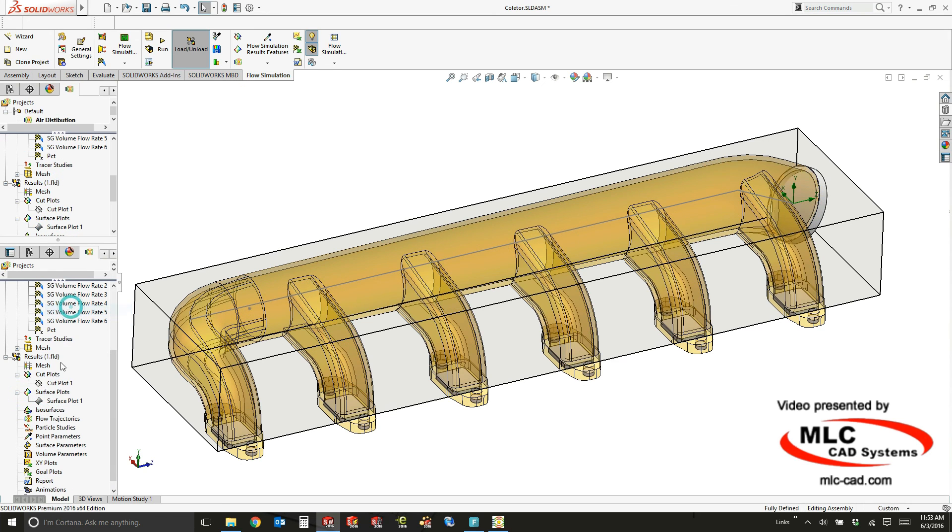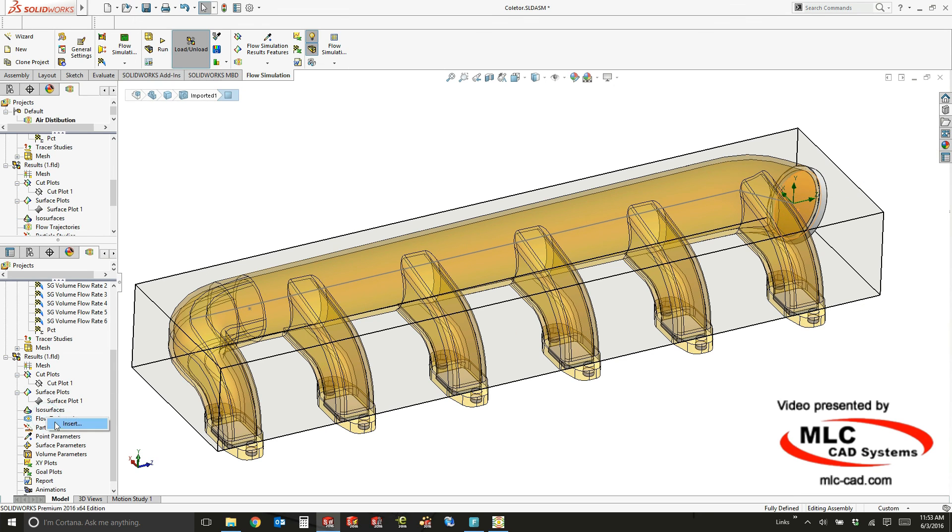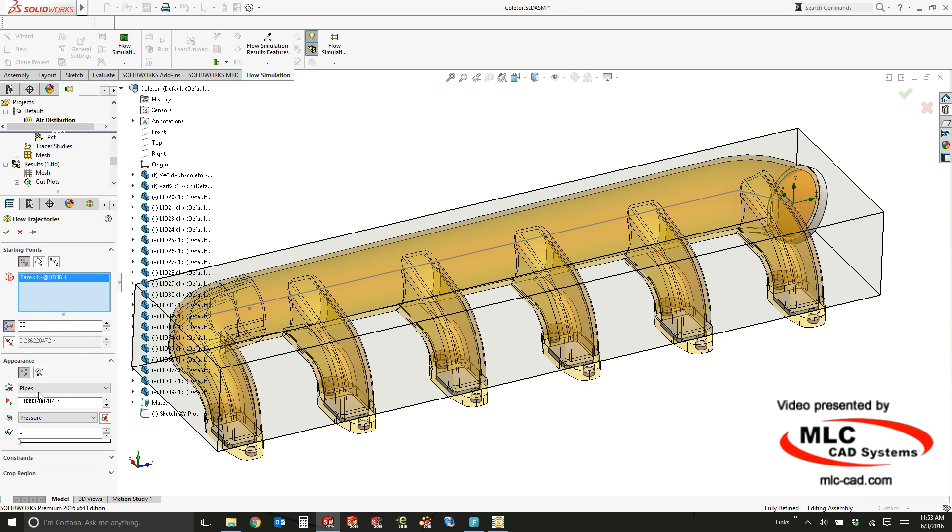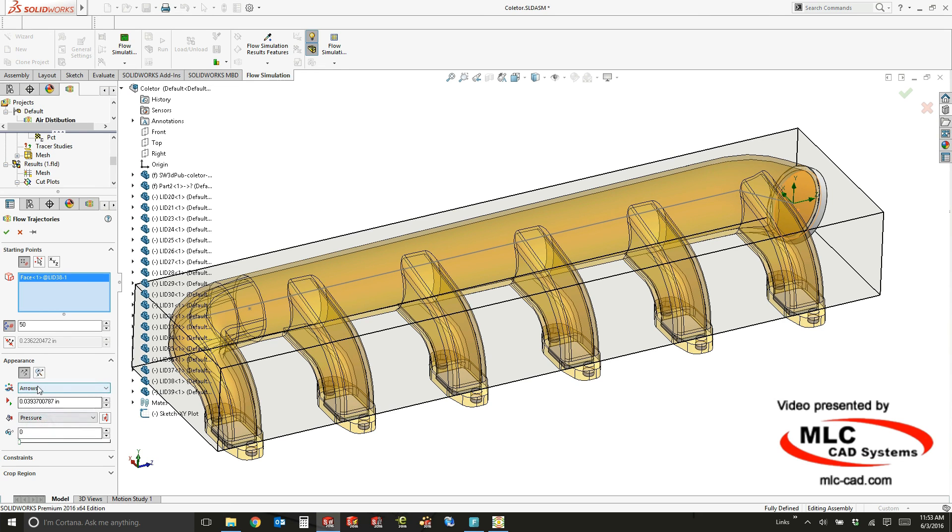Another really common and useful tool to do is something called a flow trajectory. With a flow trajectory, you're going to specify where you want to measure this and you can usually use an inlet or an outlet and specify how you want it to look,